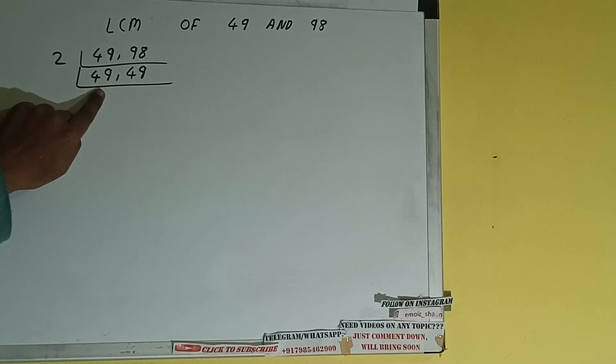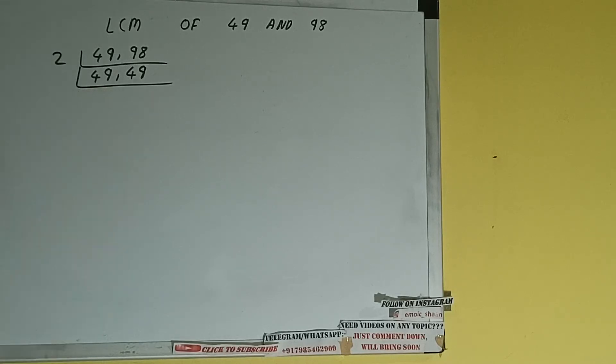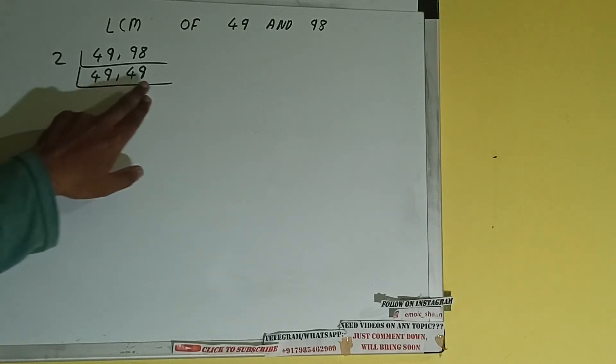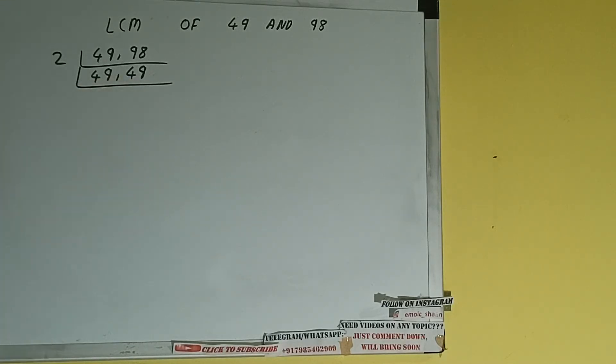3 times 16 is 48, no. With 3 also it is not divisible. So let's check with the next lowest prime number that is 5. The last digit is neither 5 nor 0, so it is not divisible by 5 also.